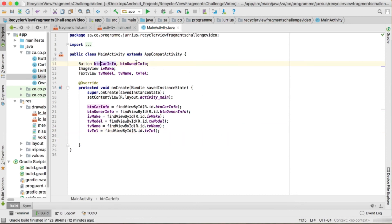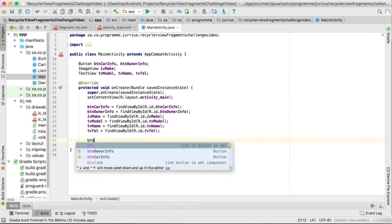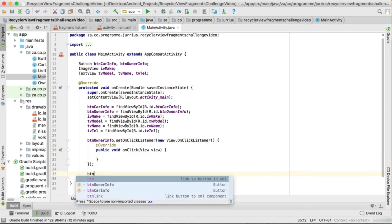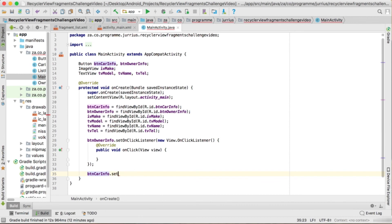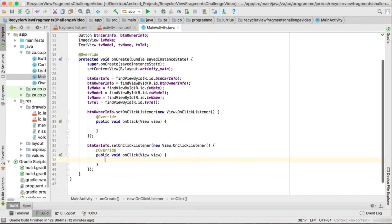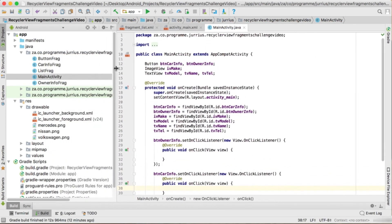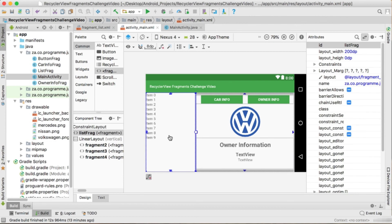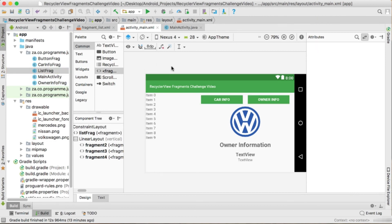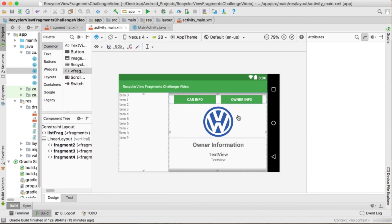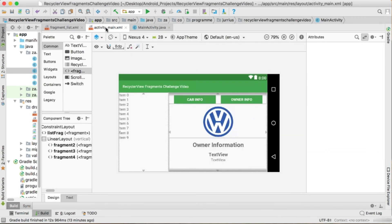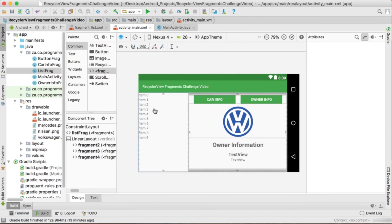Set click listeners on both buttons: btnOwnerInfo.setOnClickListener with a new OnClickListener, and btnCarInfo.setOnClickListener also with a new OnClickListener. That completes all the layout files and component connections. The RecyclerView will be handled inside the ListFrag. The next video will cover creating data for the RecyclerView.